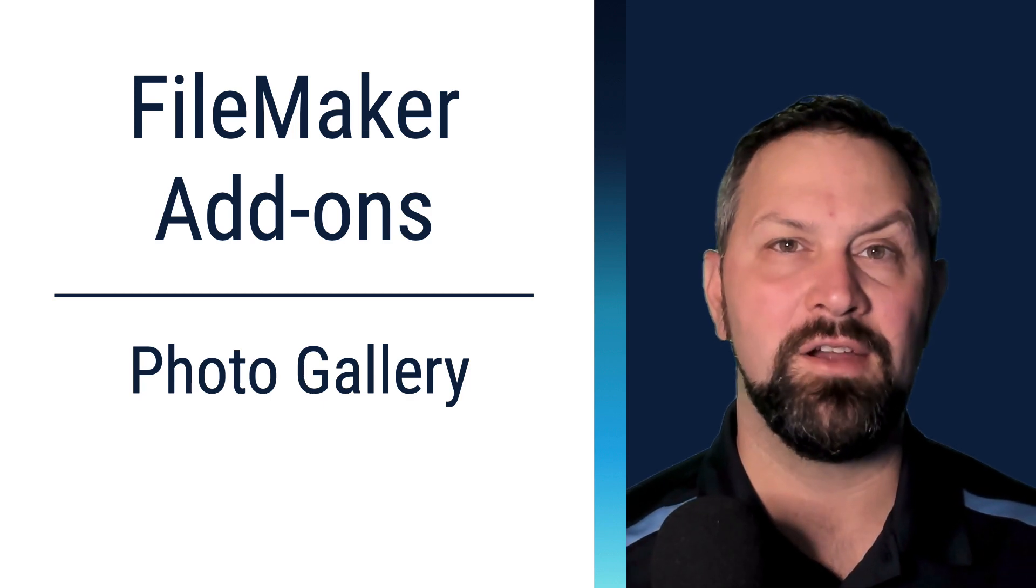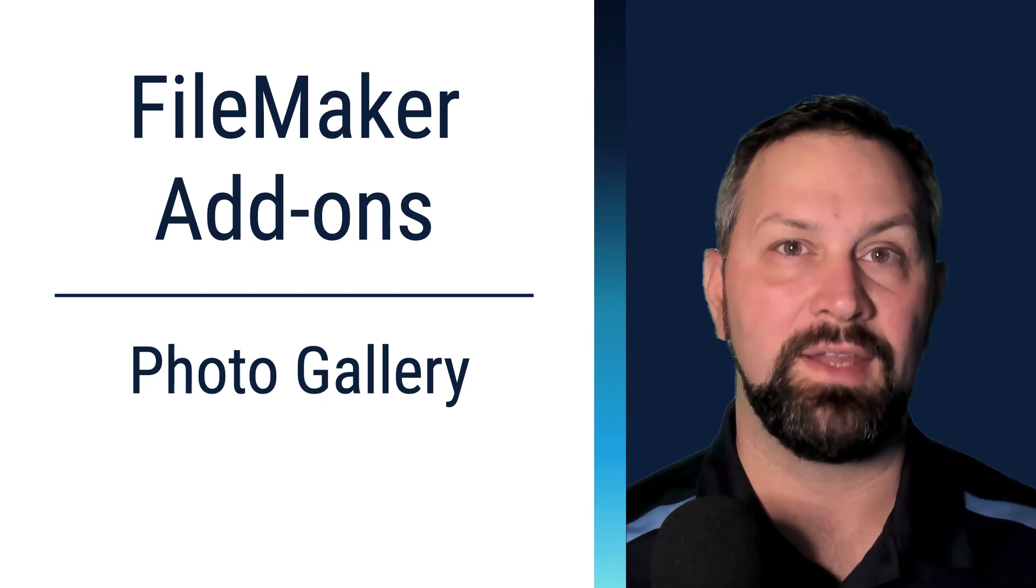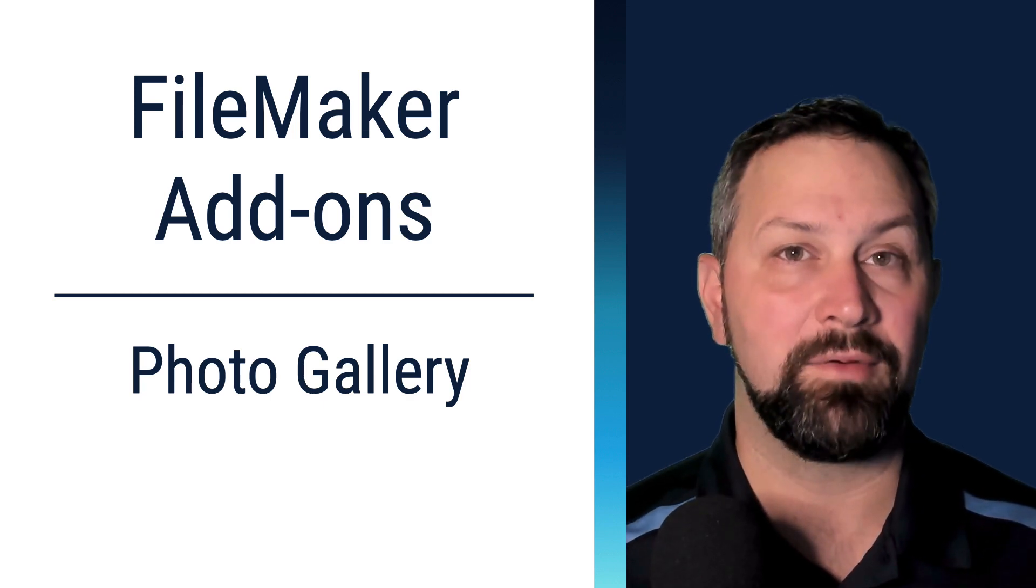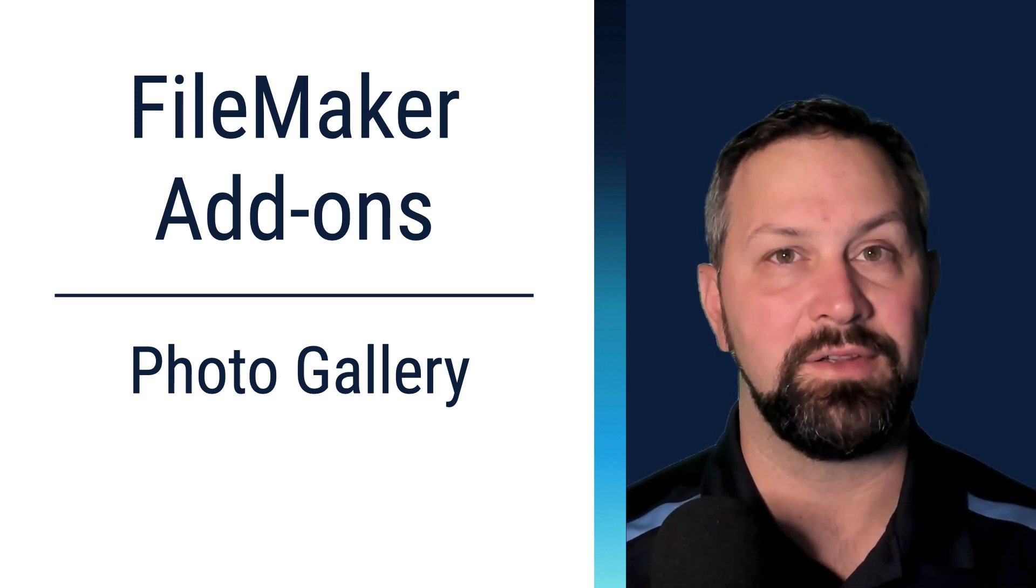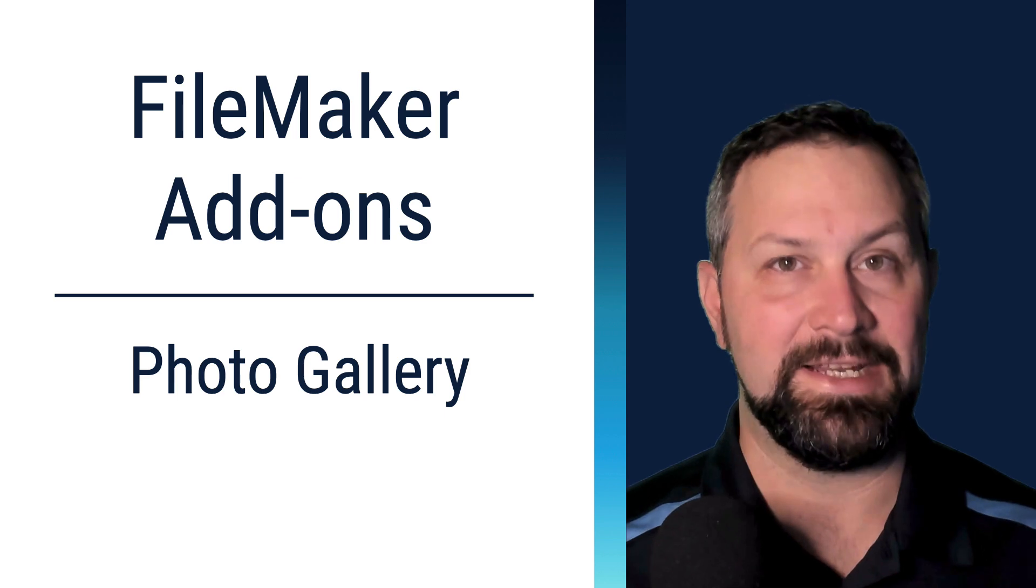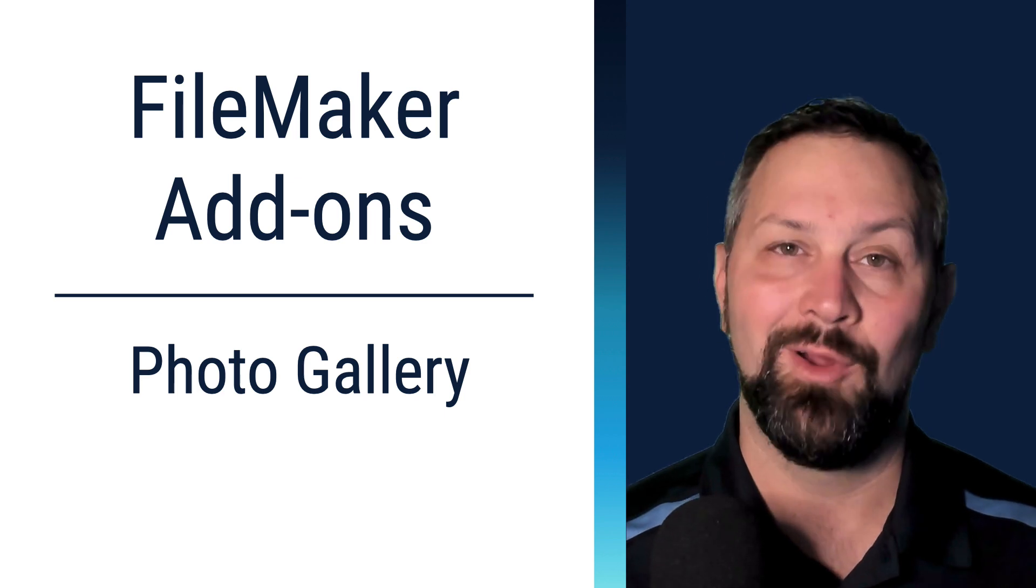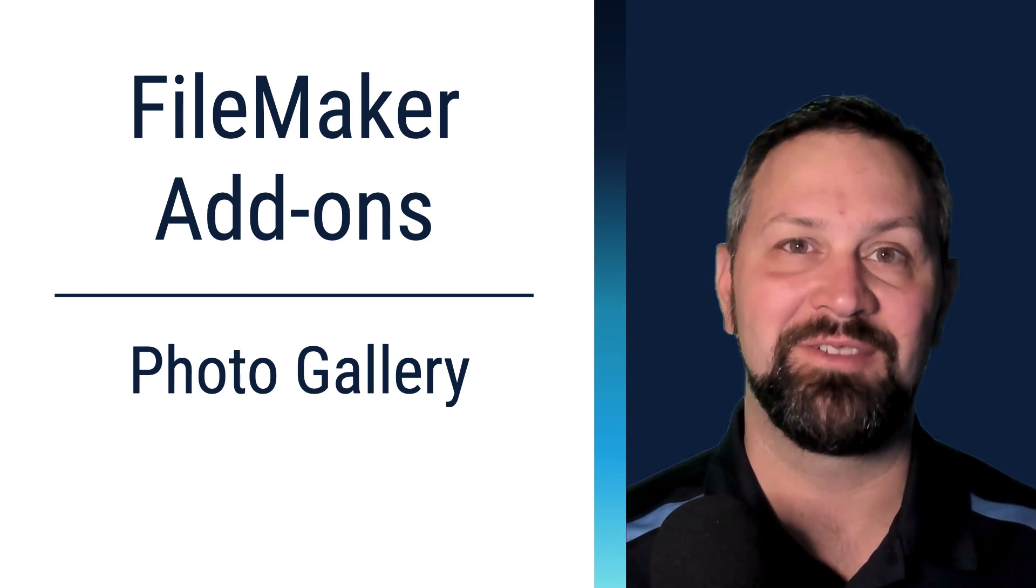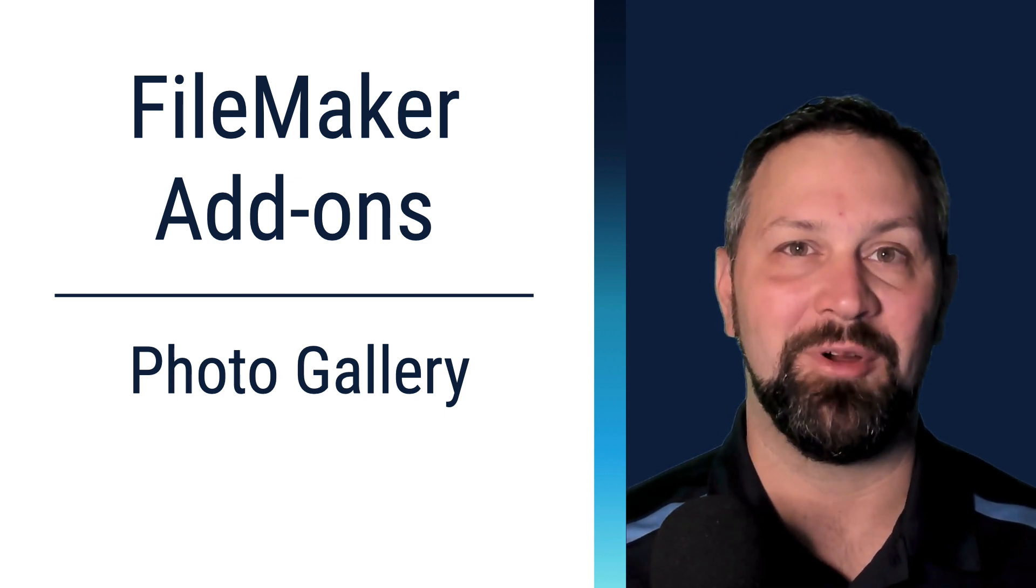Thanks for joining. In this video, we're going to take a look at the Photo Gallery add-on that's included with FileMaker 19. Welcome to Productive Computing, I'm Paul Fisher.